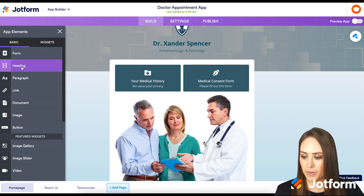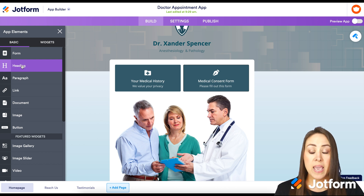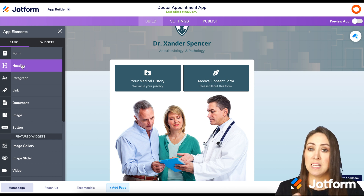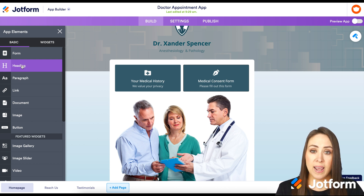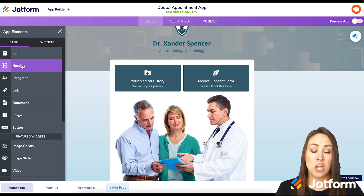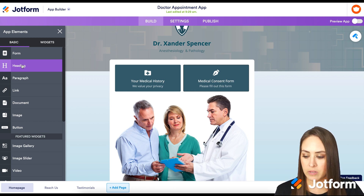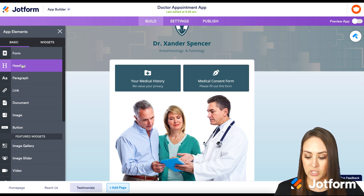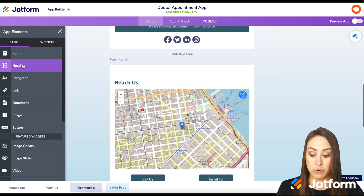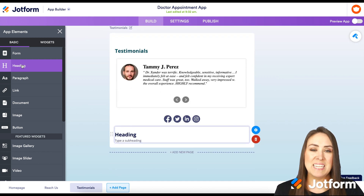Let's say I want to add in a Heading. If I just click on Heading, it's going to add it to the very last page of our app, at the very bottom. Let's see what that looks like — it moved down to the Testimonials page and puts it all the way at the bottom.